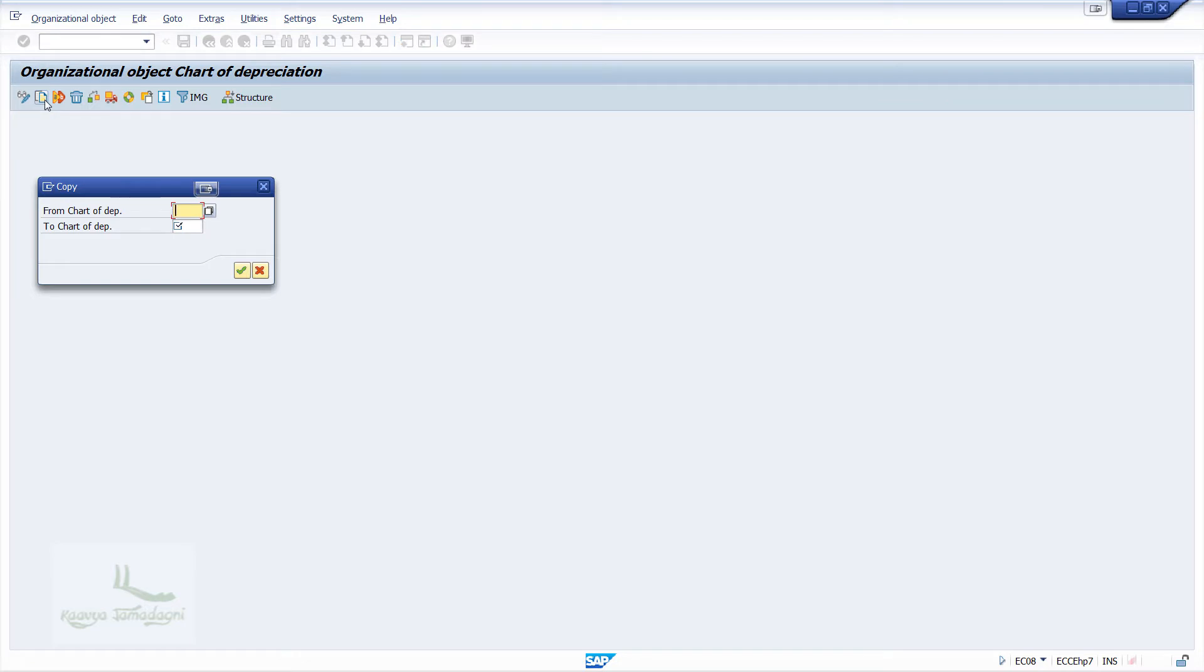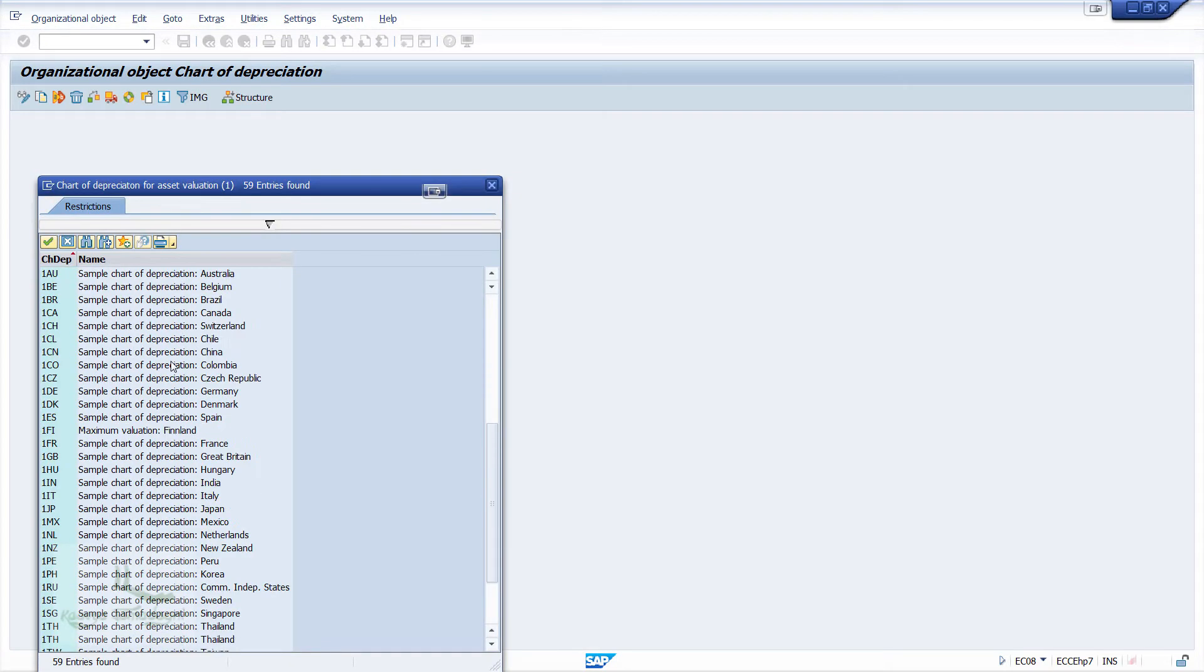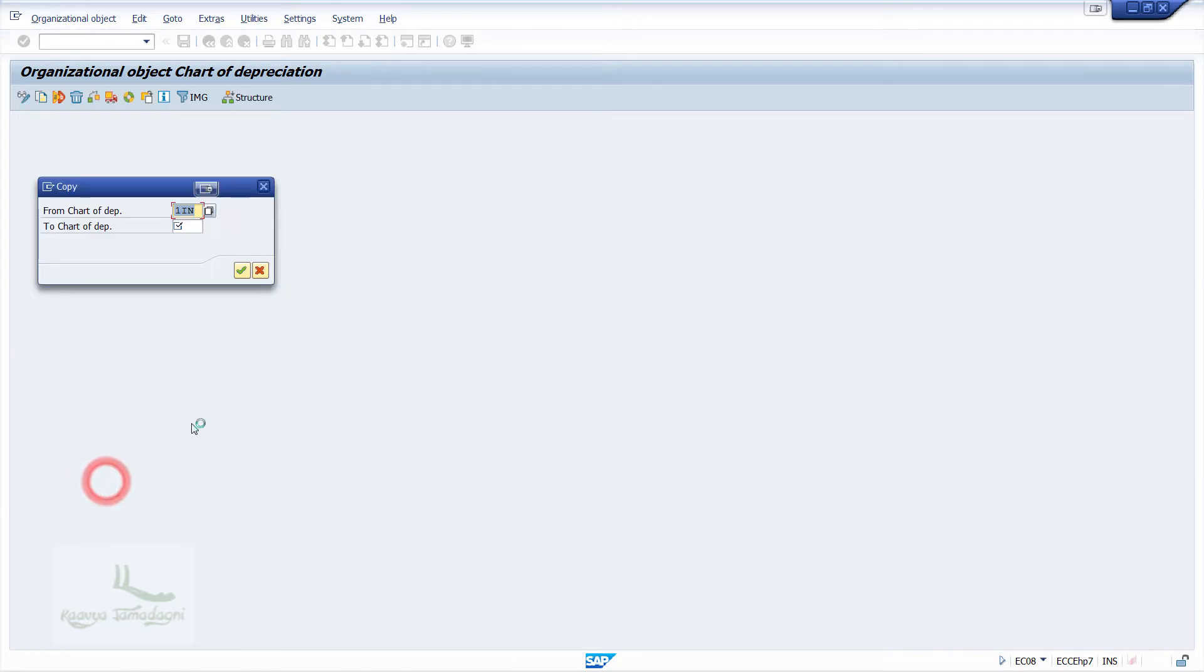Now we will get the pop-up for entering from and to values. Here for the field from Chart of Depreciation, I'll select 1IN, Simple Chart of Depreciation India. And for the to chart of Depreciation field, we will give our required name. I'll give ABCC and press OK button.